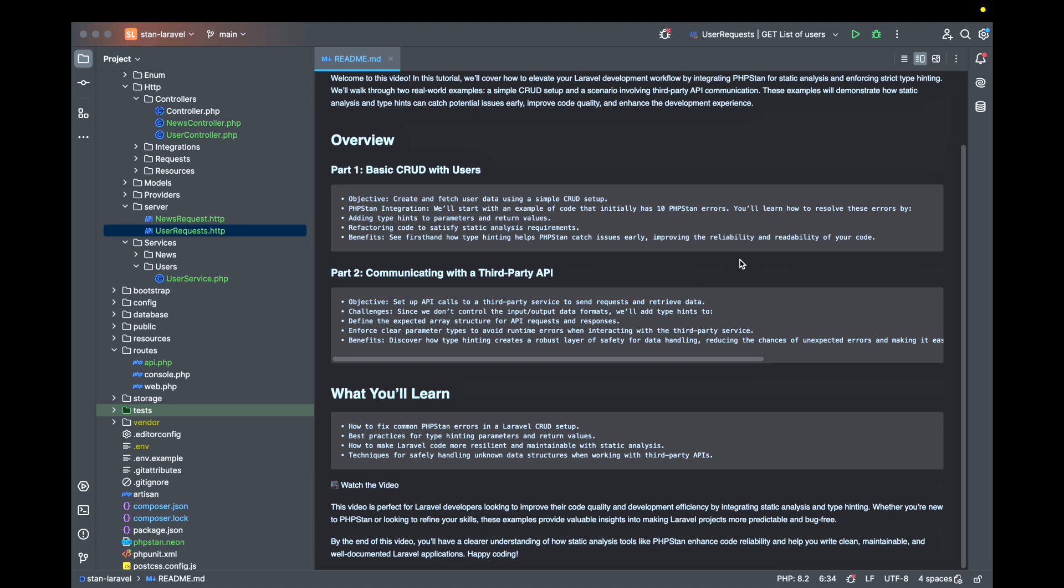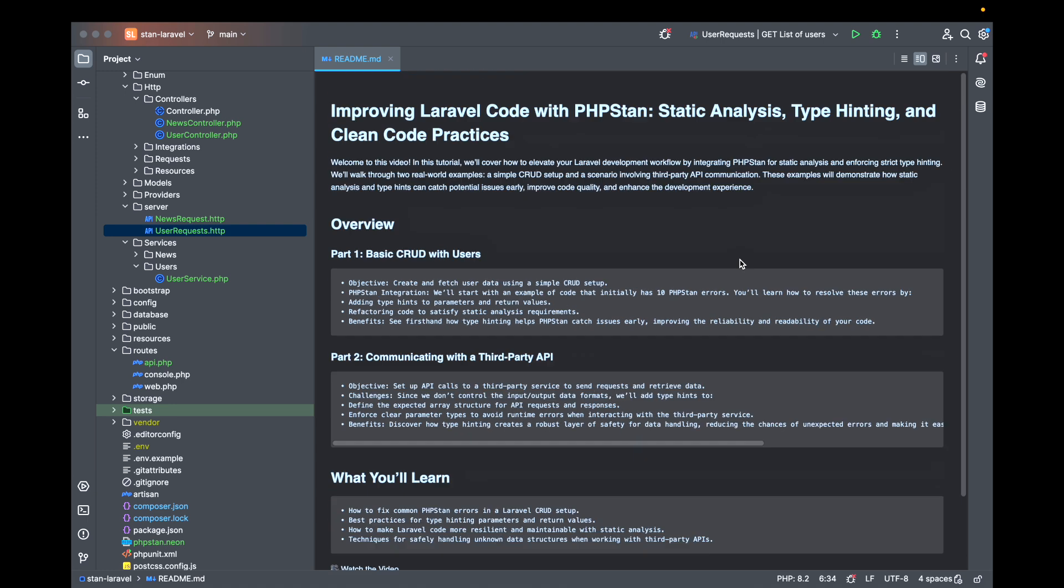Hello and welcome to a new video on my channel. Today I'll be talking about improving Laravel code with PHPStan, static analysis, type hinting and clean code practices.